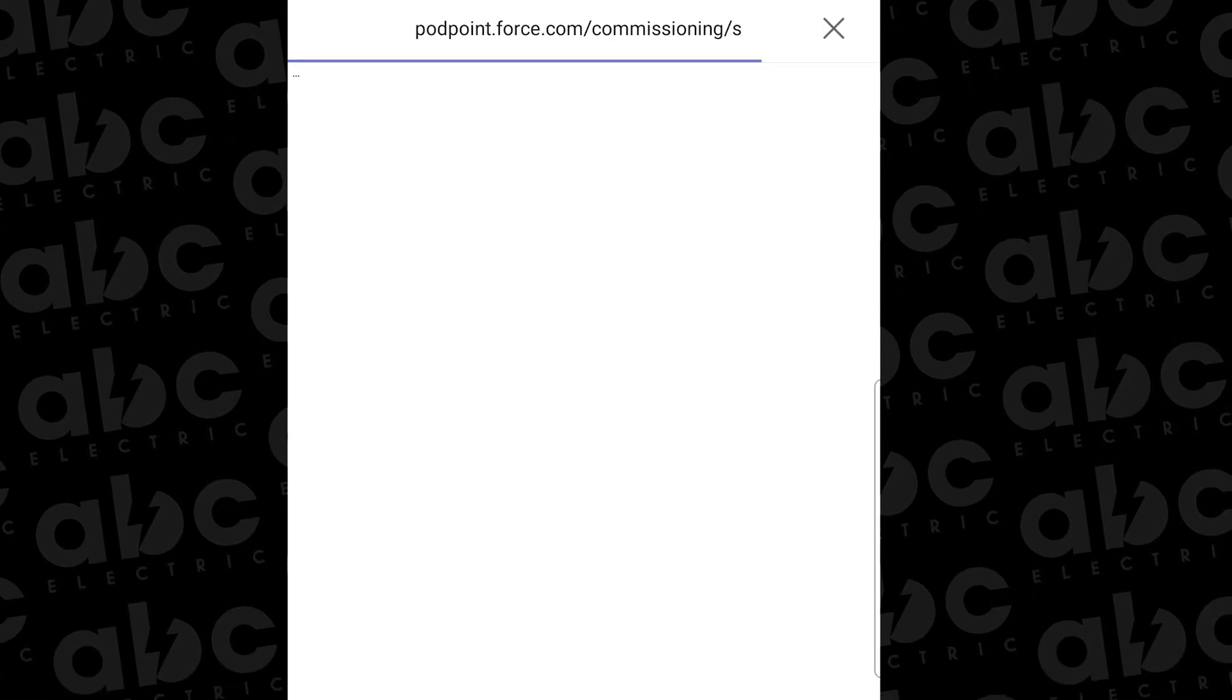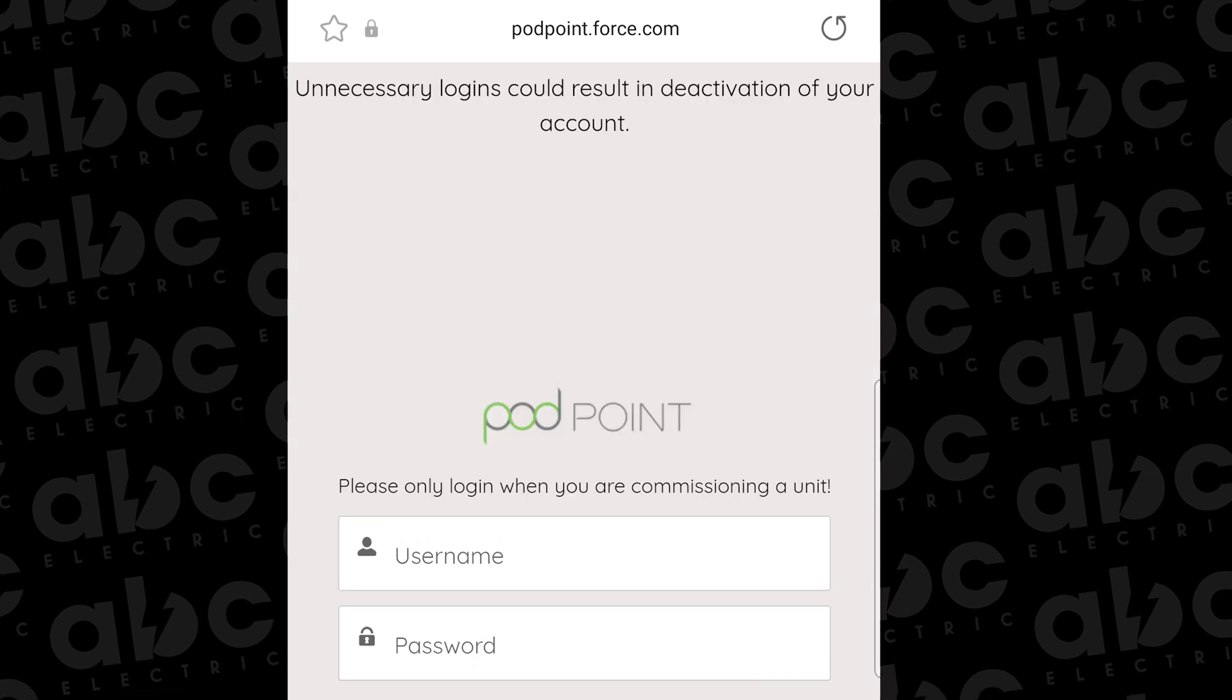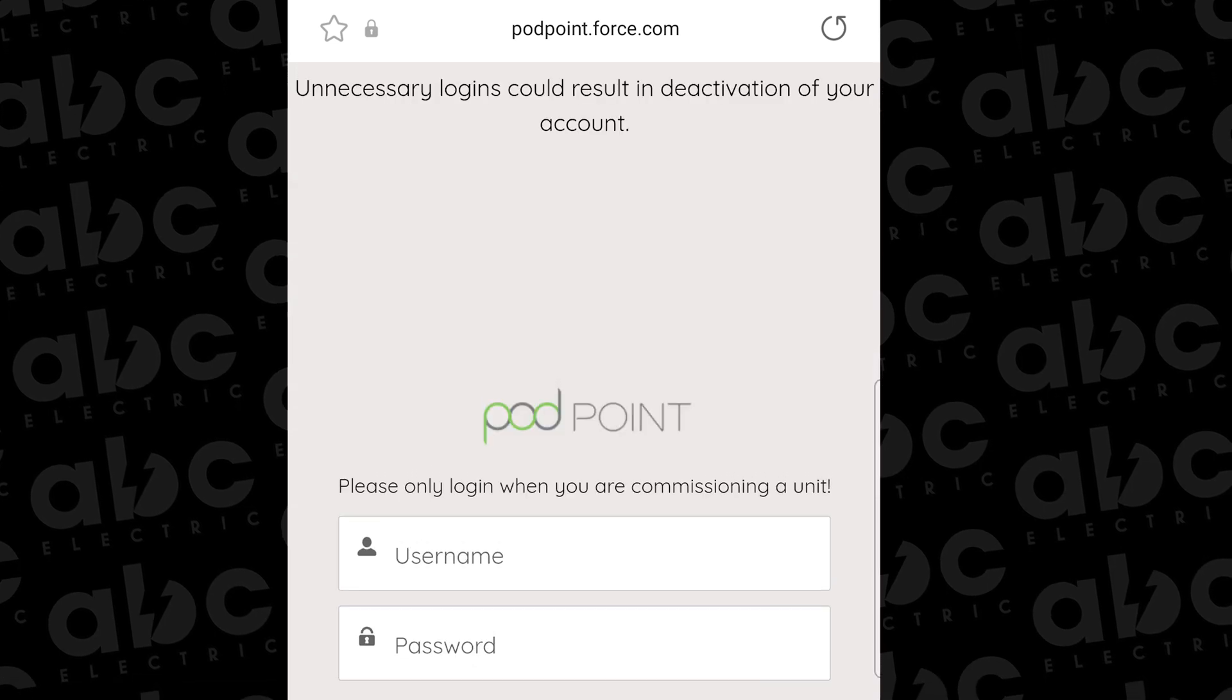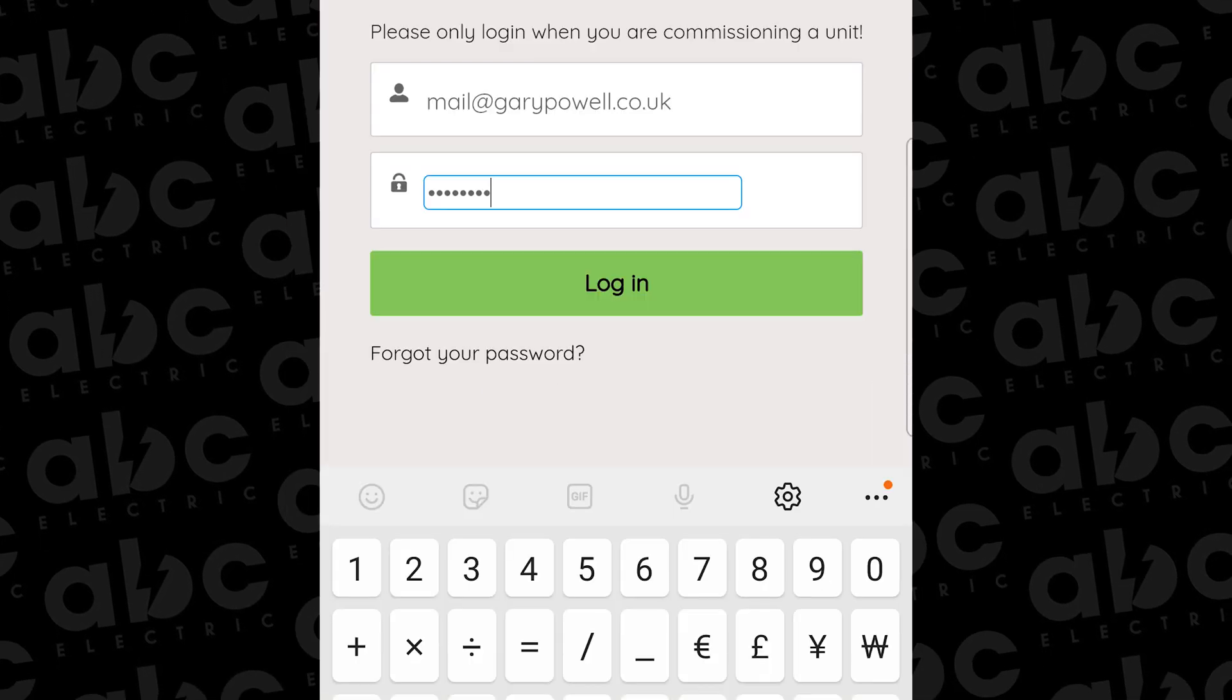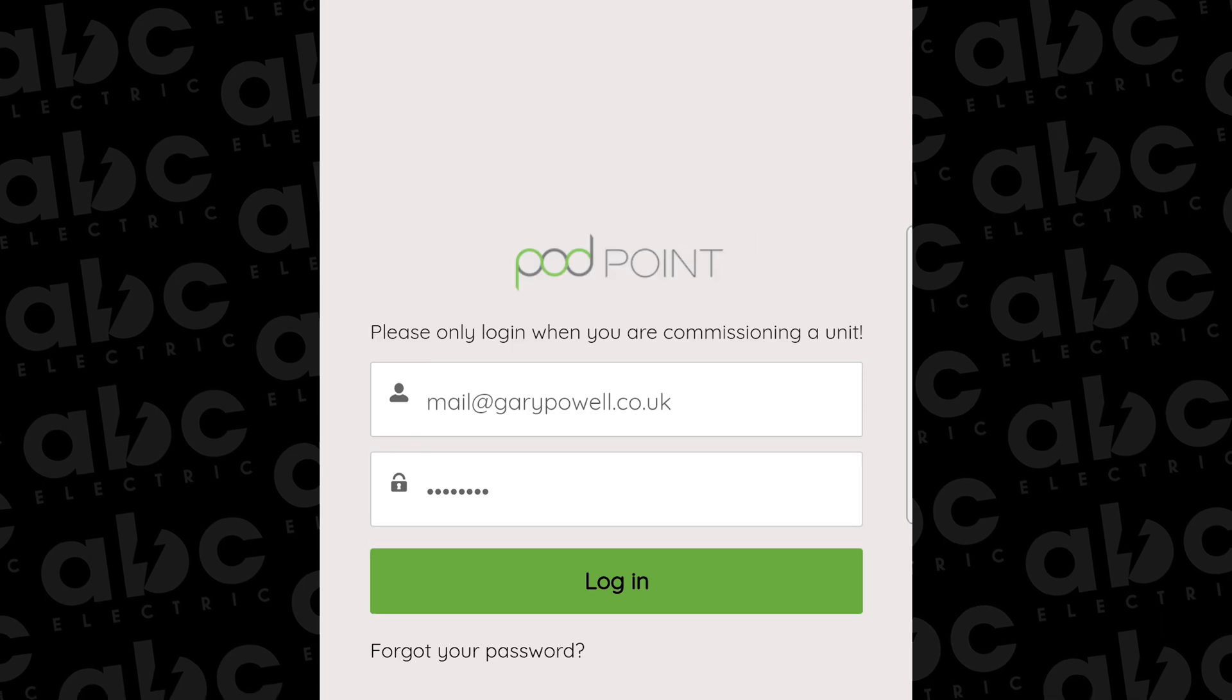It's important to know that you must already have a user account set up with Podpoint. Enter your Podpoint username and password and you'll automatically be taken to the installer commissioning form.